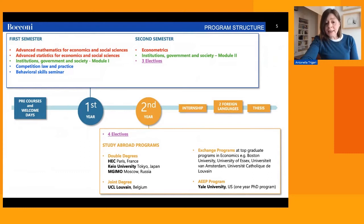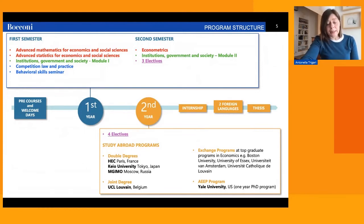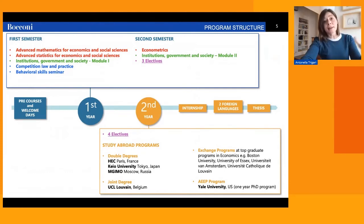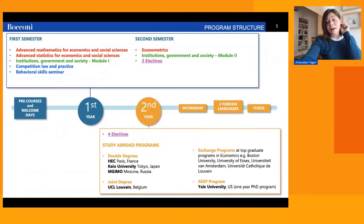Students also have the opportunity to earn either a double degree or a joint degree at four foreign universities: one in Paris, KU University in Tokyo, one in Moscow, and UCL Louvain in Brussels. They do this by spending the second year of the Master's at the foreign university.